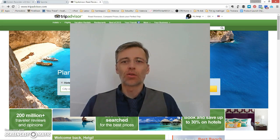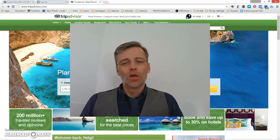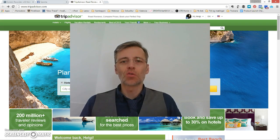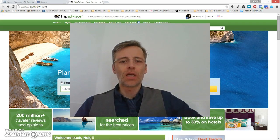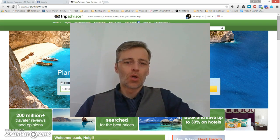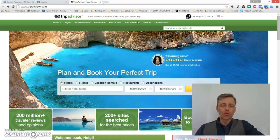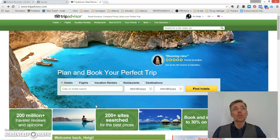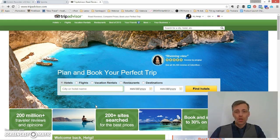Hello, my name is Helgi Thorjonsson. I run a company called Sponta and we offer courses and services to people in tourism. Today I'm going to show you how to connect your TripAdvisor page to your Facebook page.